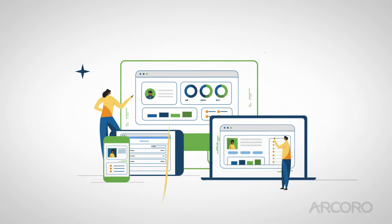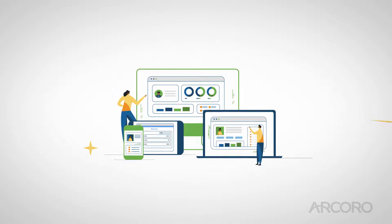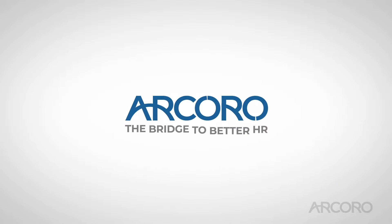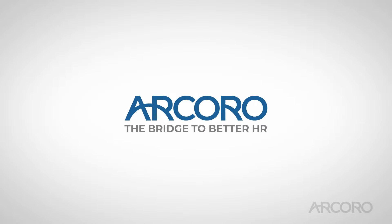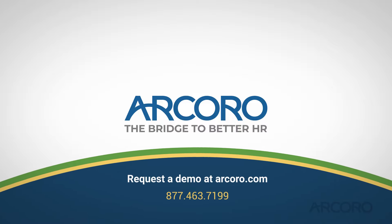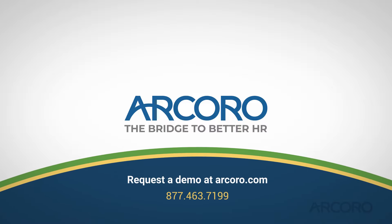Ready to scale your business? Start building a bridge to better employee development and growth with Arcoro. Request a demo at arcoro.com.